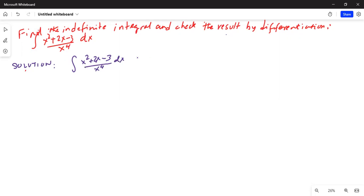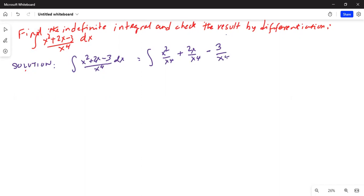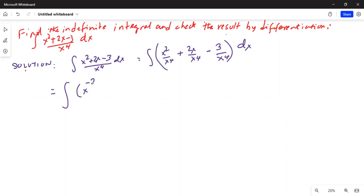Integration of x squared plus 2x minus 3 divided by x to the power of 4, dx is equal to integration of x squared divided by x⁴ plus 2x divided by x⁴ minus 3 over x⁴, all inside parentheses then dx. This can be further written as x squared over x⁴, bringing exponents to the numerator: x to the power of 2 minus 4 is x to the minus 2, plus 2x to the power of 1 minus 4 is x to the minus 3, minus 3x to the minus 4.